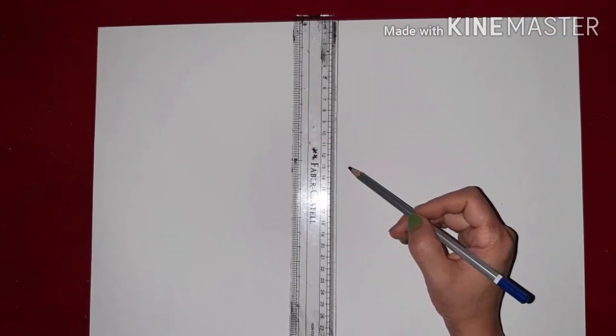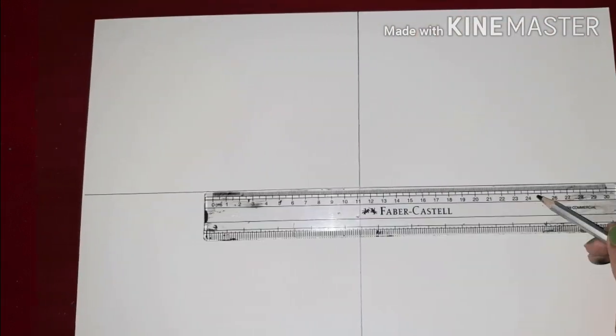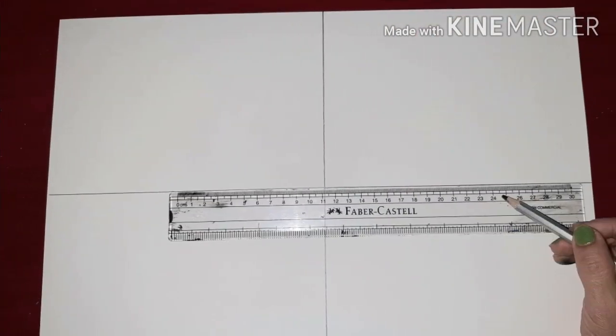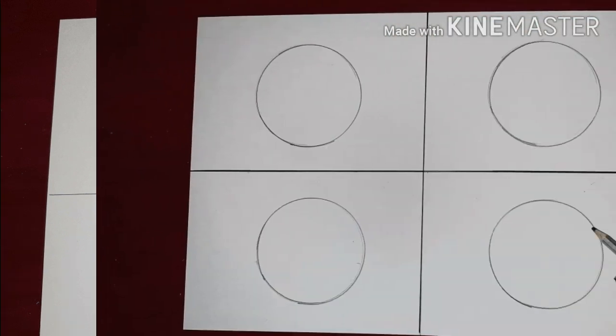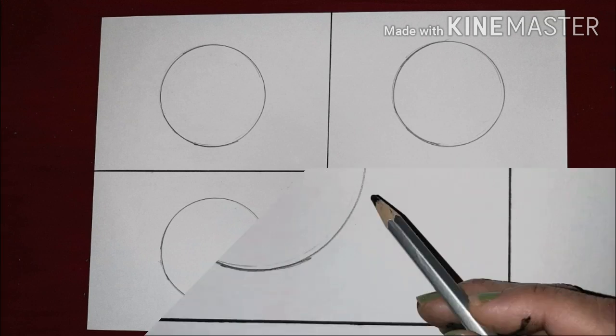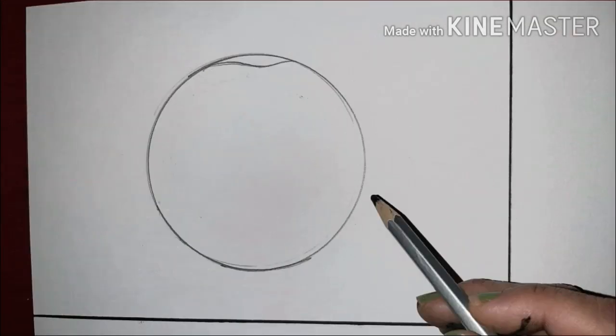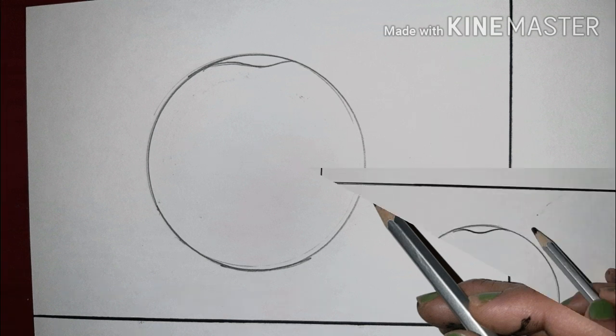On a fresh new sheet, divide it into two equal halves with a scale in a standing or vertical form. Then horizontally divide the sheet into four equal halves. Make four medium sized circles and draw wavy lines on top of all the four circles.